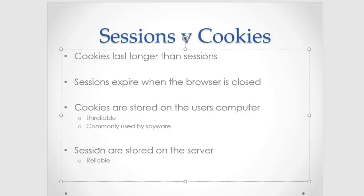And sessions are a little more reliable because they are stored on the server at least, and they don't last as long. So when you're determining what do you want to use, what do you not want to use, sessions are more short-term. Cookies are more long-term. Cookies are a little bit less reliable.